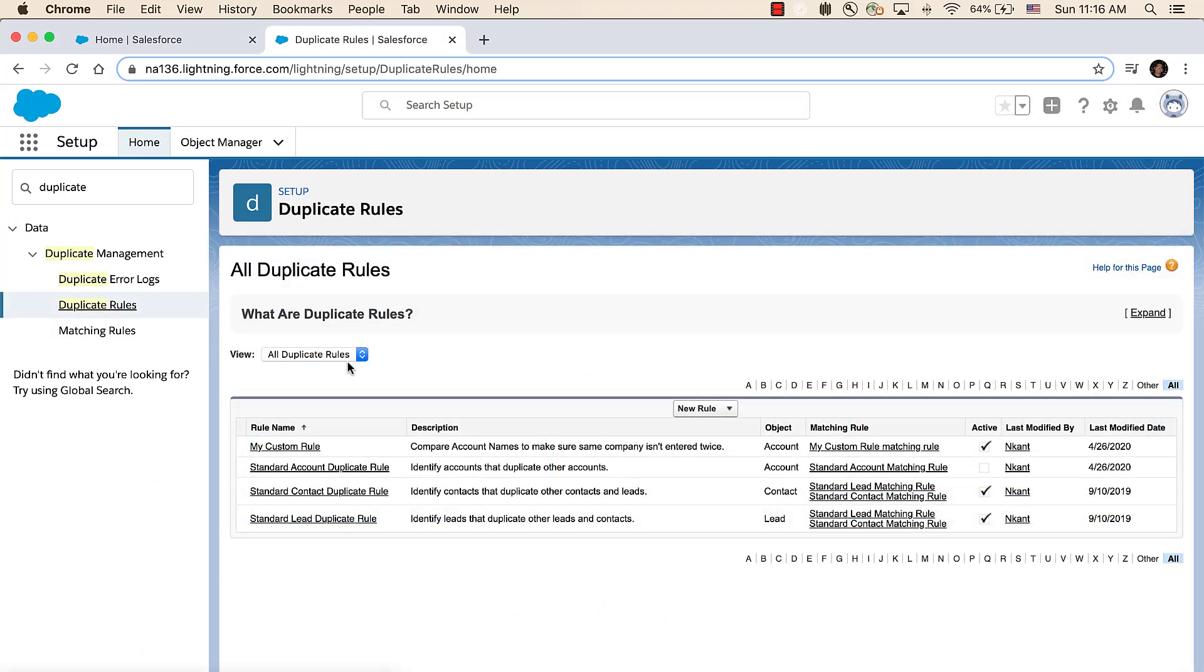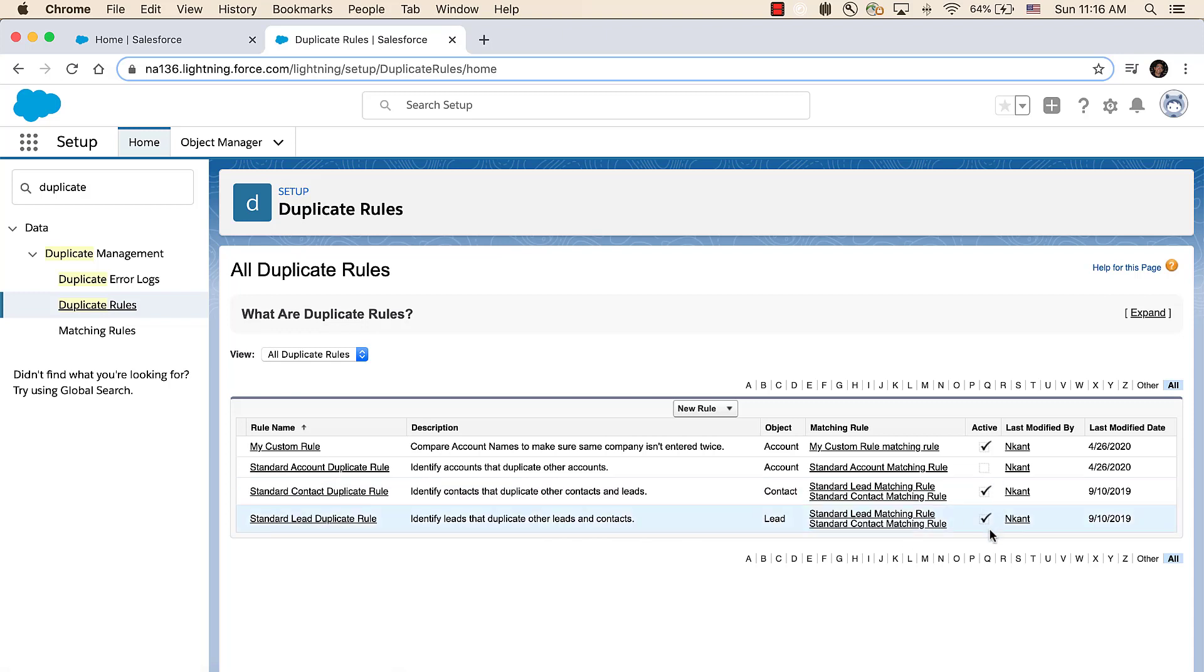In a brand new org, Salesforce's standard duplicate rules for accounts, contacts, and leads are ready and enabled, but you can disable them and write custom rules if you want. Notice you can also tell which rules are active or not.